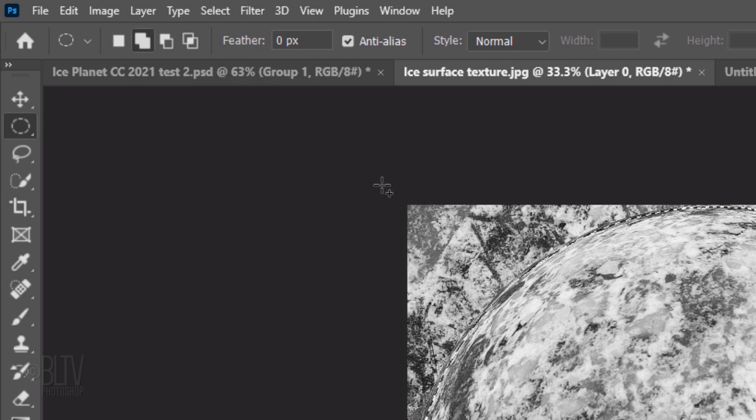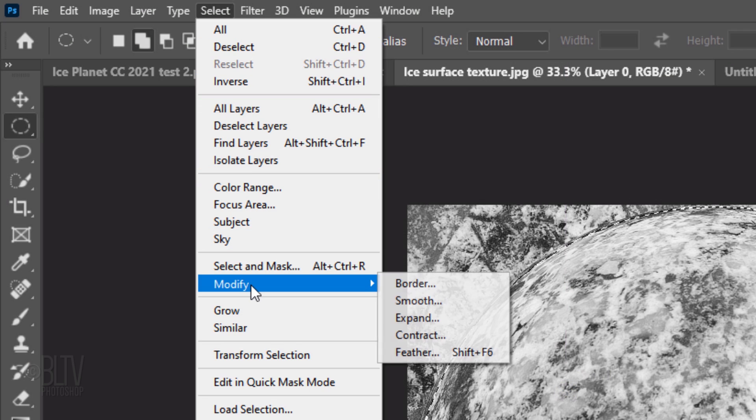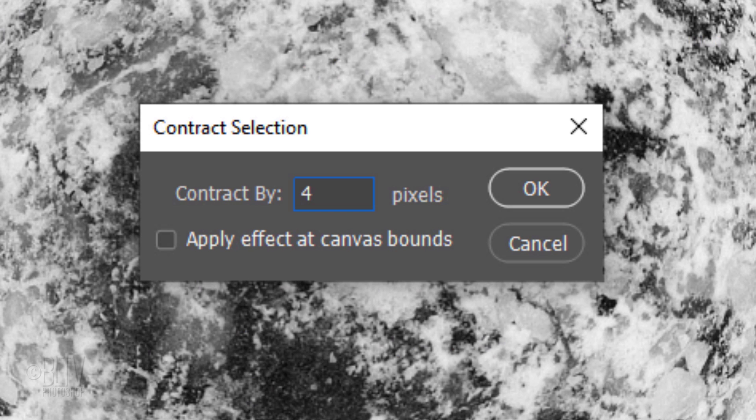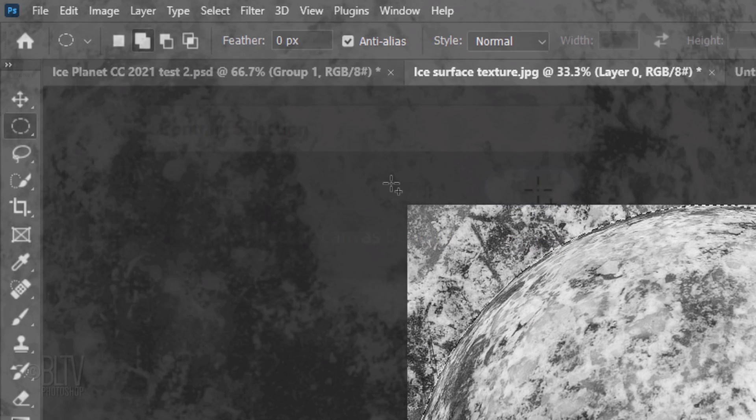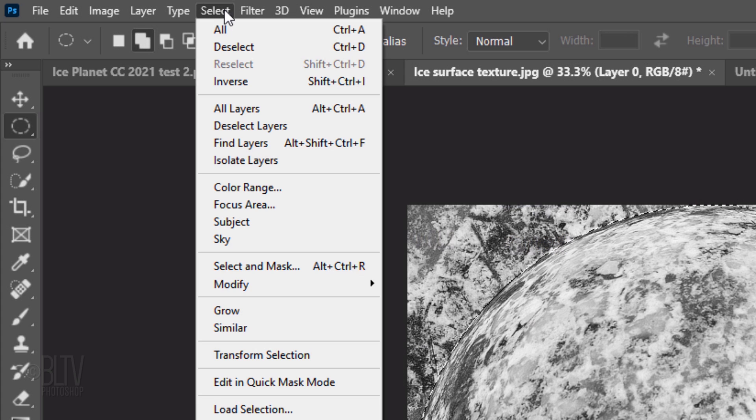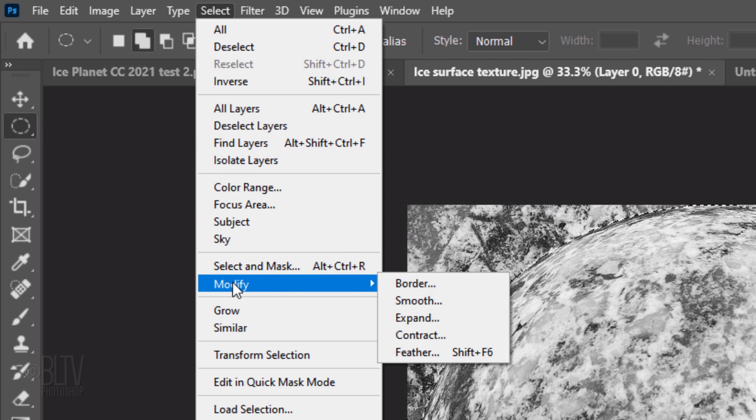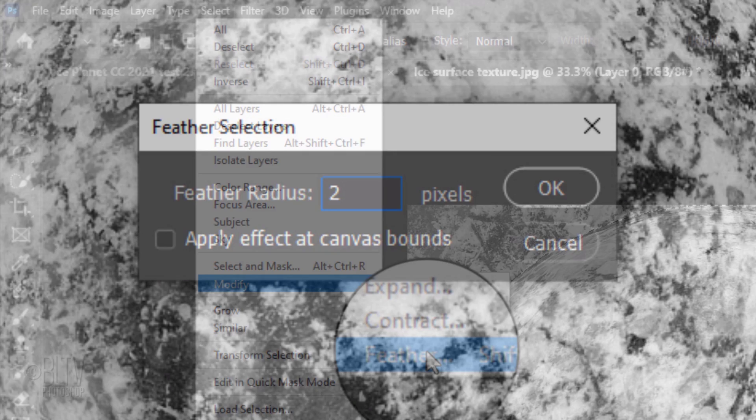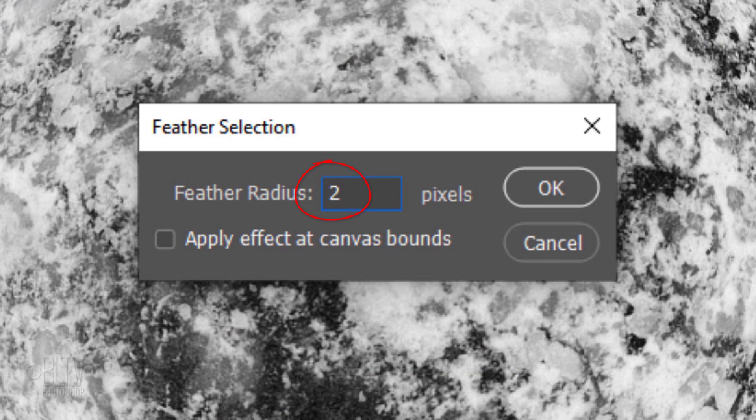Go to Select, Modify and Contract. Contract it by 4 pixels. Go back to Select, Modify and Feather. Feather it 2 pixels.